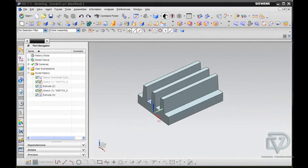Welcome to Design Visionary's NX Tips. In this tip I'm going to show you some of the new functionality in NX 7.5.